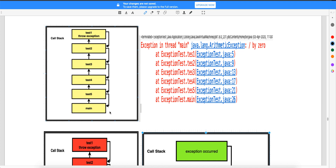You have a main method — the main method is the one from where your actual execution will start. Main calls a method called test5, test5 internally calls test4, test4 internally calls test3, test3 internally calls test2, and test2 internally calls test1. So you can understand this is the chain of methods getting called.